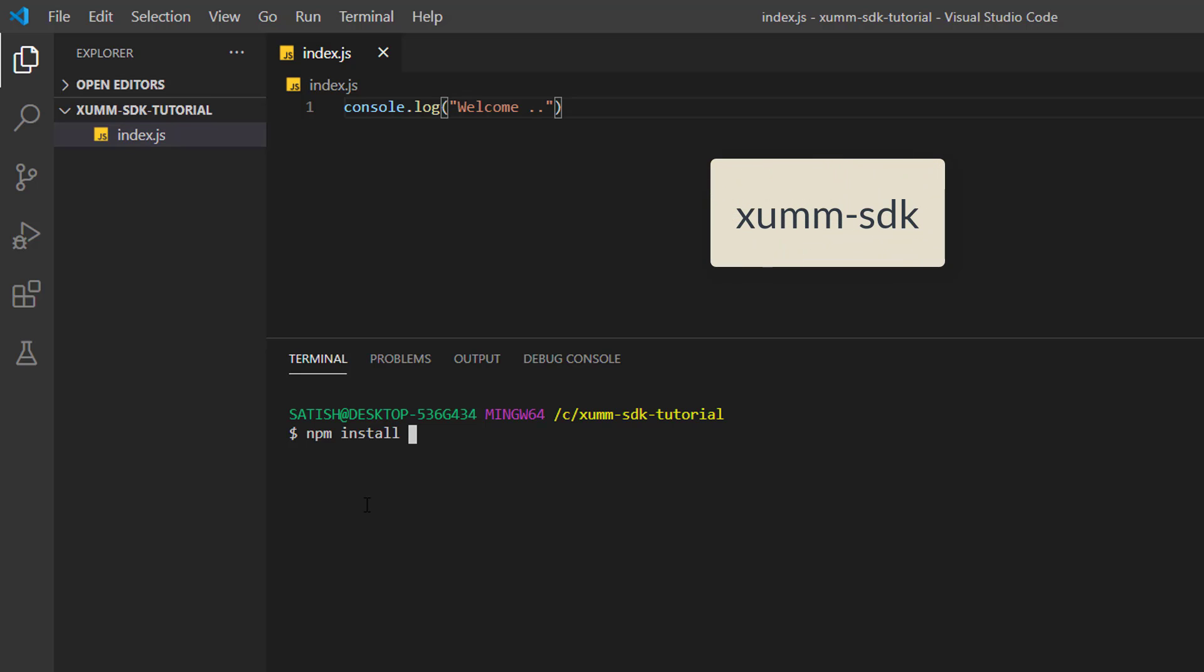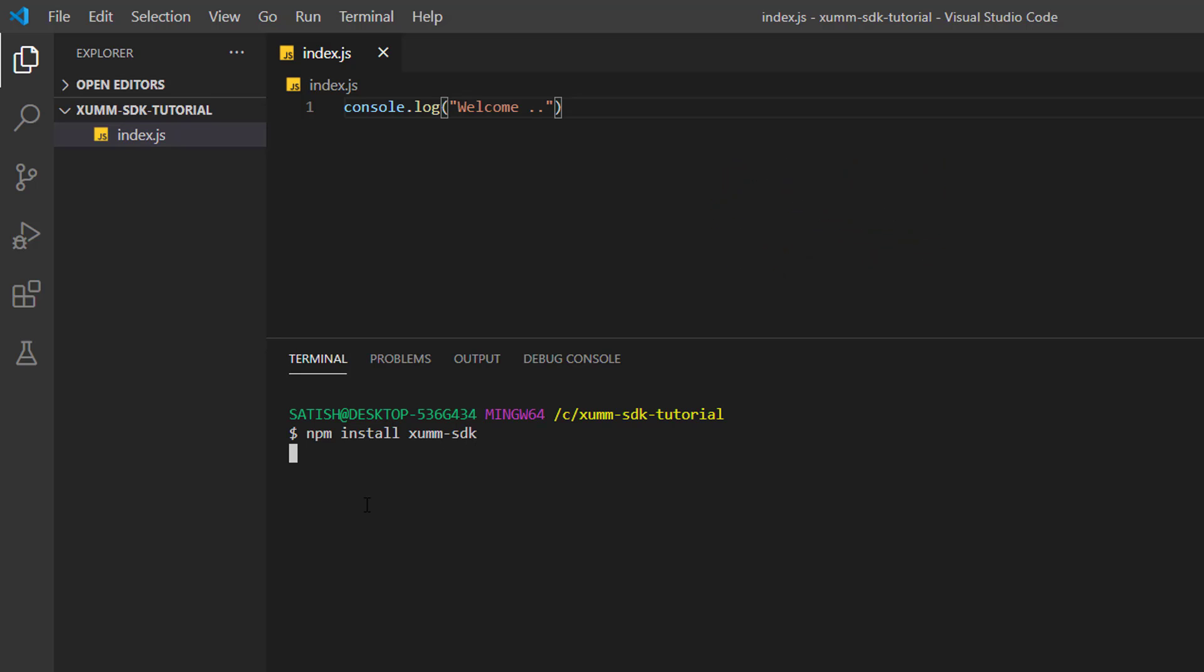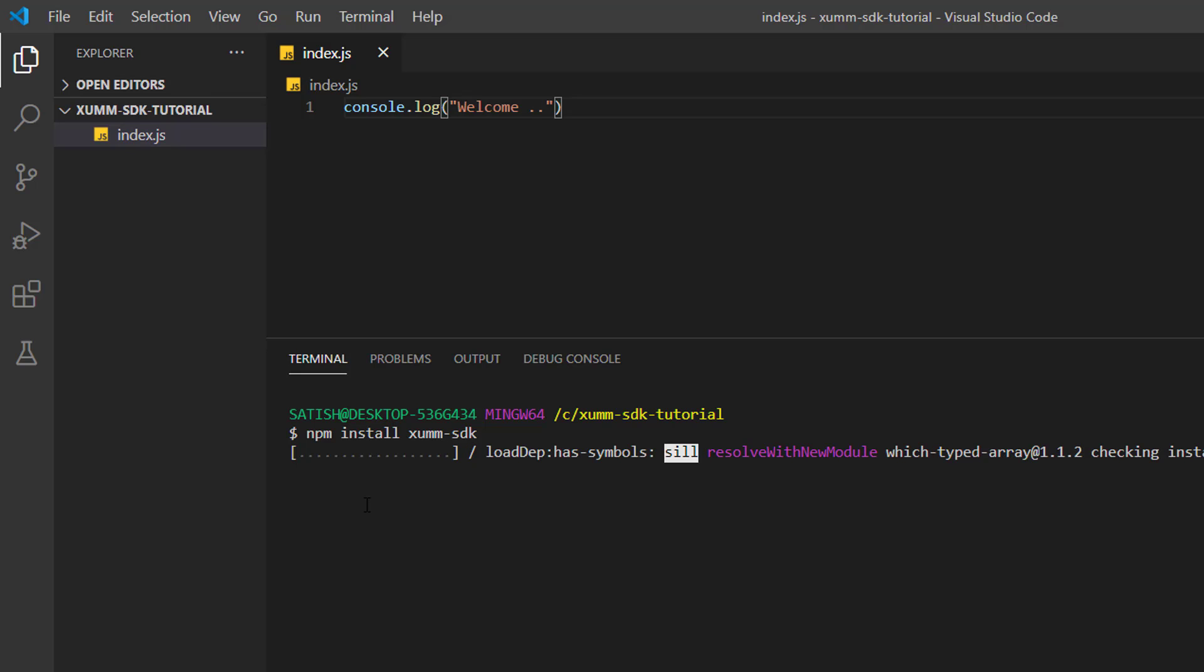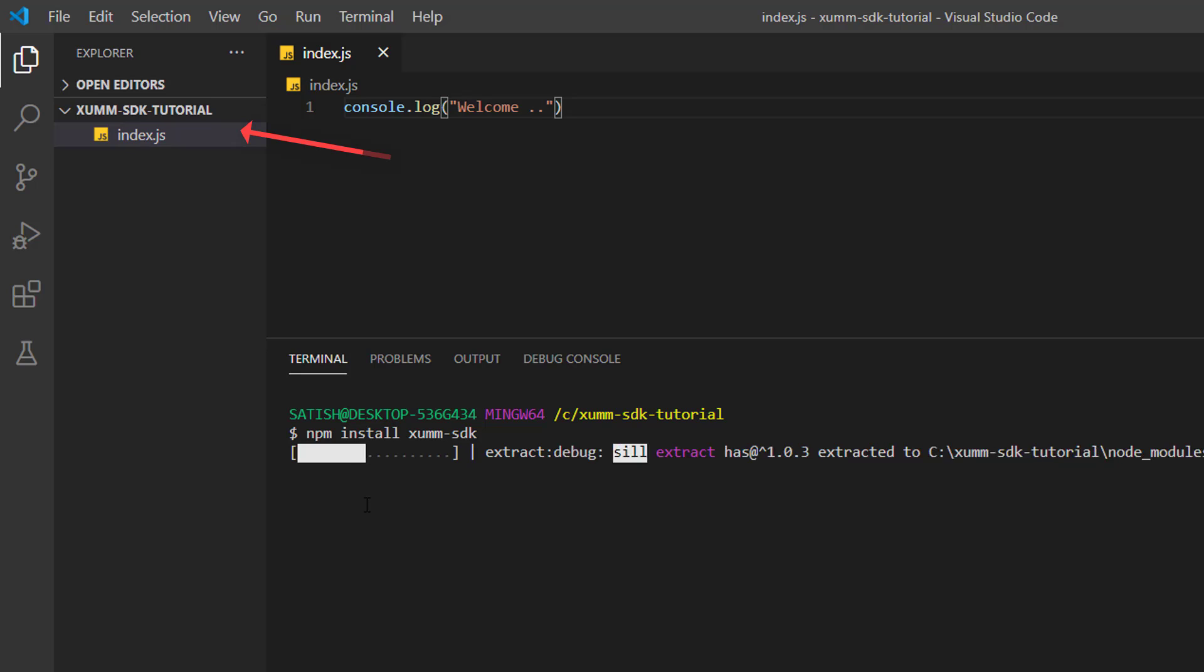npm install xumm-sdk, that's the name of our node package. If you get any error that npm doesn't support your version of node, just make sure to download the previous version of node and try to run this program once again. In most cases it will work.